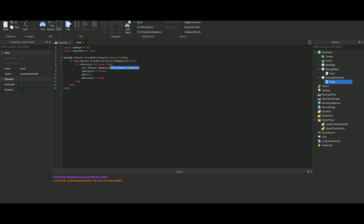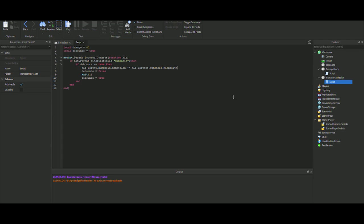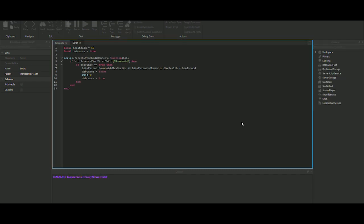Because it's actually increasing the max health, we want to go to where it says humanoid and then we want to do .MaxHealth plus equals hit.parent.humanoid.MaxHealth plus whatever we want. We'll put this variable health add equals, say we'll add 50 health each time, so plus health add. There we go, and then this should be all right.